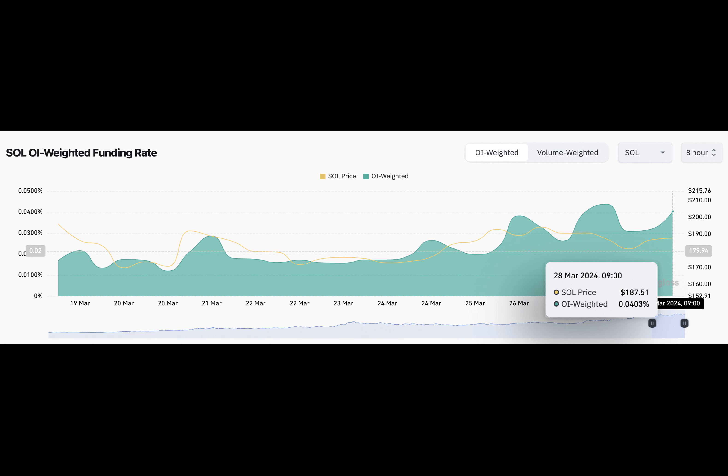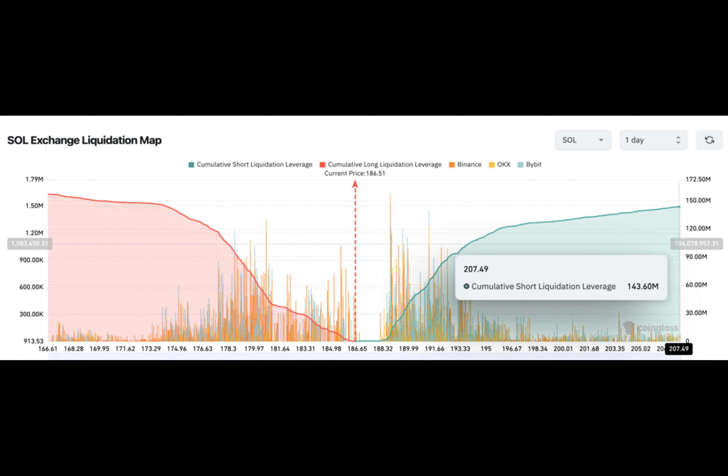Hey there, crypto enthusiasts. Let me ask you something - do you think Solana's recent price surge is just a fluke, or is there something more to it? Let me tell you, it's not just a coincidence.